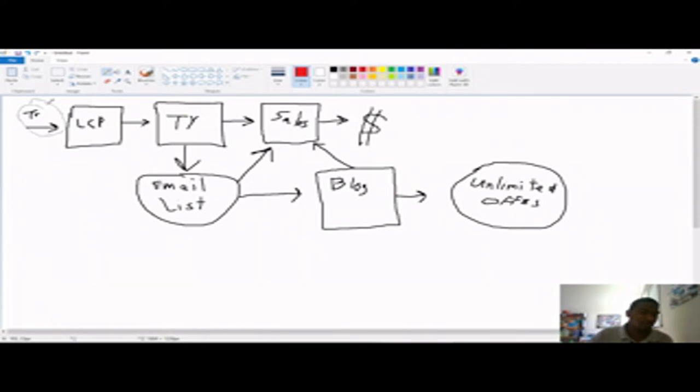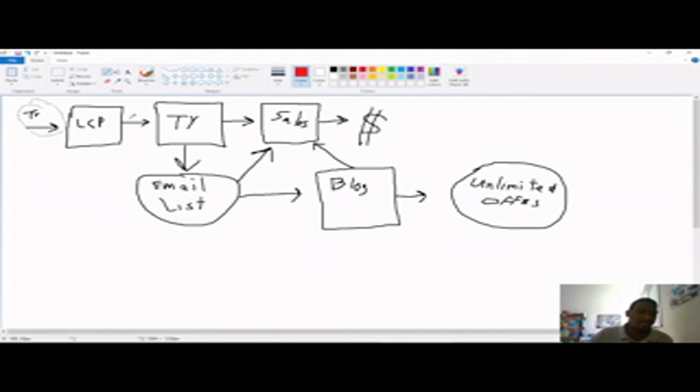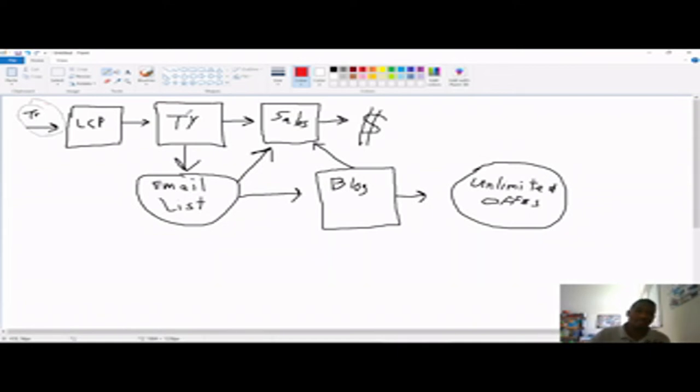They don't know who you are. They don't know what you're about. So they have to be warmed up to who you are. So a good way to do that is to put some kind of page in between the lead capture page and your thank you page. And that could be a video of yourself. I recommend it be a video.